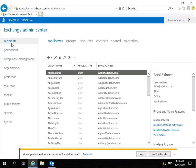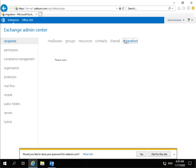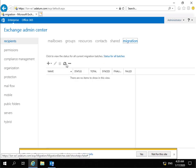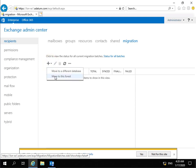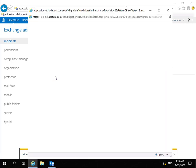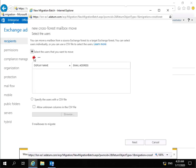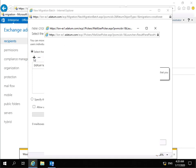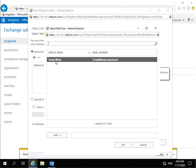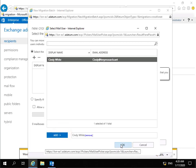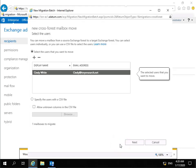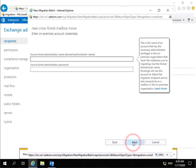We've come into the Exchange Admin Center, to the Recipients tab, and on the Recipients tab we're going to come to Migration. On Migration we're going to create a new migration by selecting the plus button, and we're going to move to this forest. We need to add in that we're moving to this forest, so we'll select the plus button, select Cindy White, select Add, and select OK.